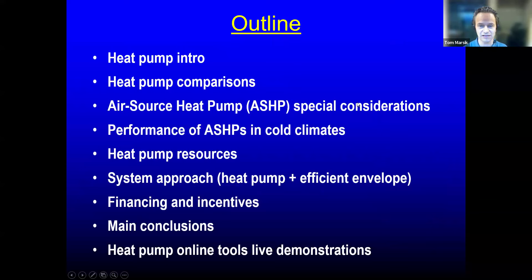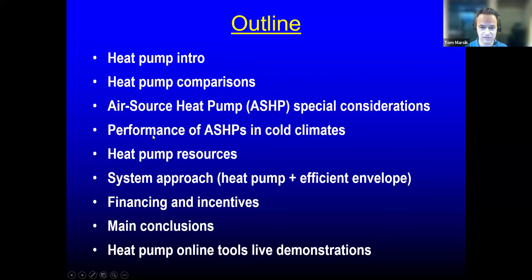Just a brief outline of what I'm hoping to cover. We will talk about some basics and explain what a heat pump is, then look at a comparison between different types, then specifically at air source heat pumps and how they've been performing in cold climates. I'll give you some resources, demonstrate savings possible with a system approach, talk about financing and incentives, summarize main conclusions, and demonstrate two online tools to help you make your own decisions.